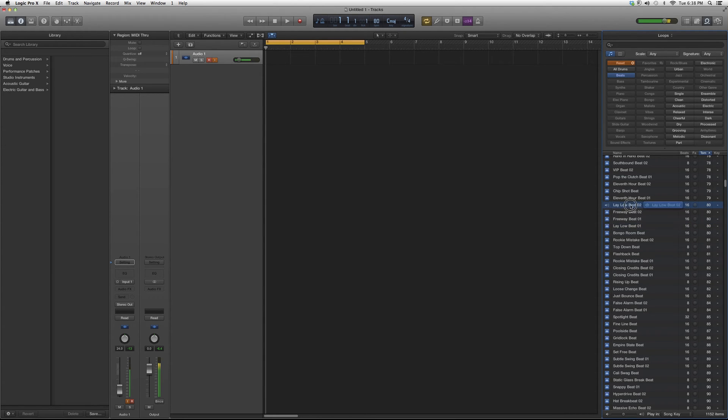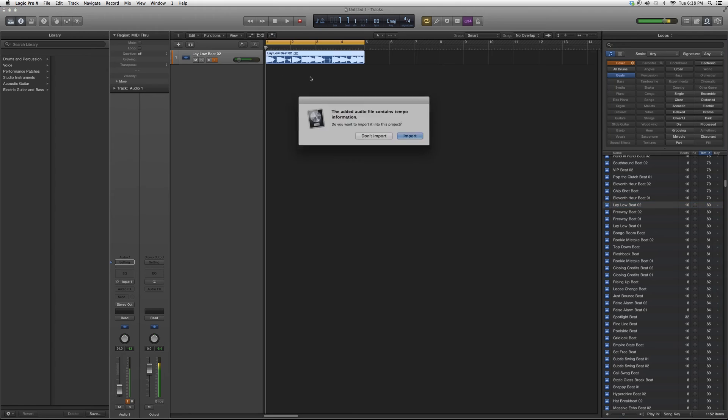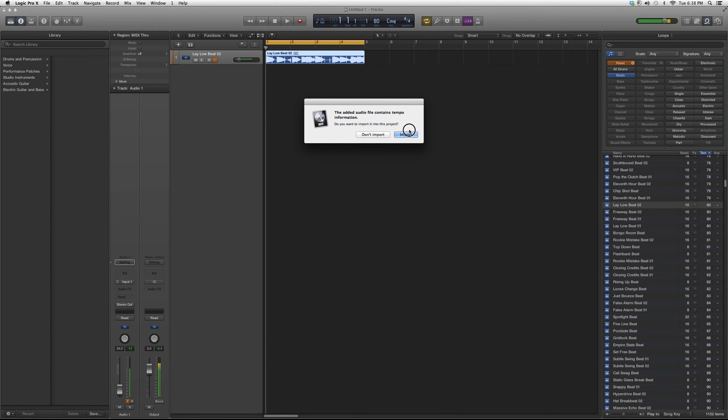So we'll use number two. I'm going to quickly drag it in. I'm going to import it.